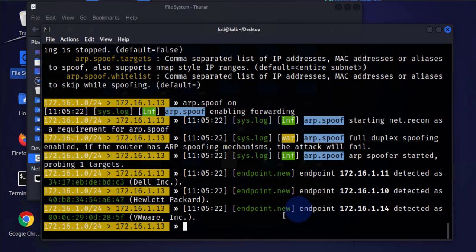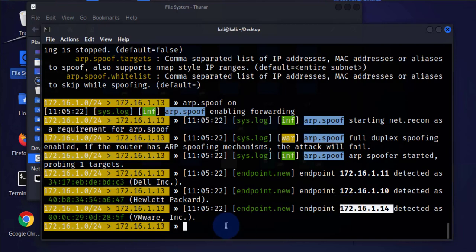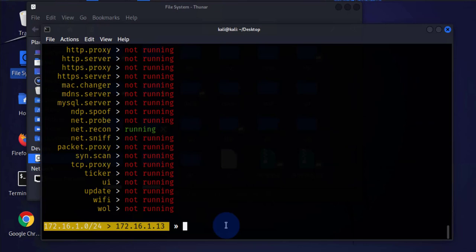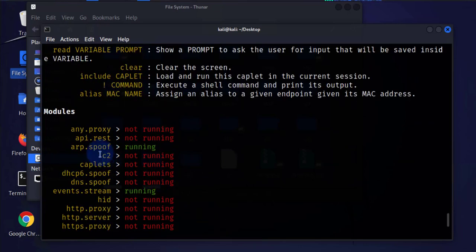We'll just run that one, arp.spoof on. Now our ARP spoof is running and it has detected the target, the dot 14. I'll do help again and arp.spoof is running.